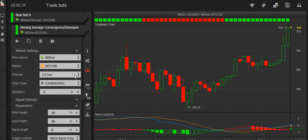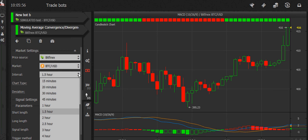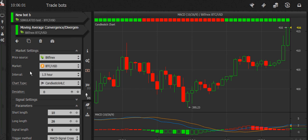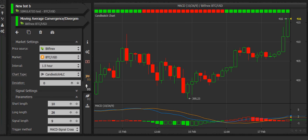You can set the interval — for example, a 15-minute EMA or a 1-hour EMA, etc. You can also configure chart type, deviation, length, short length, signal length, and so on. Some indicators have trigger methods — for example, signal cross, zero cross, and signal zero cross. If you want to check out the details on what those mean, check out wiki.hasonline.com.